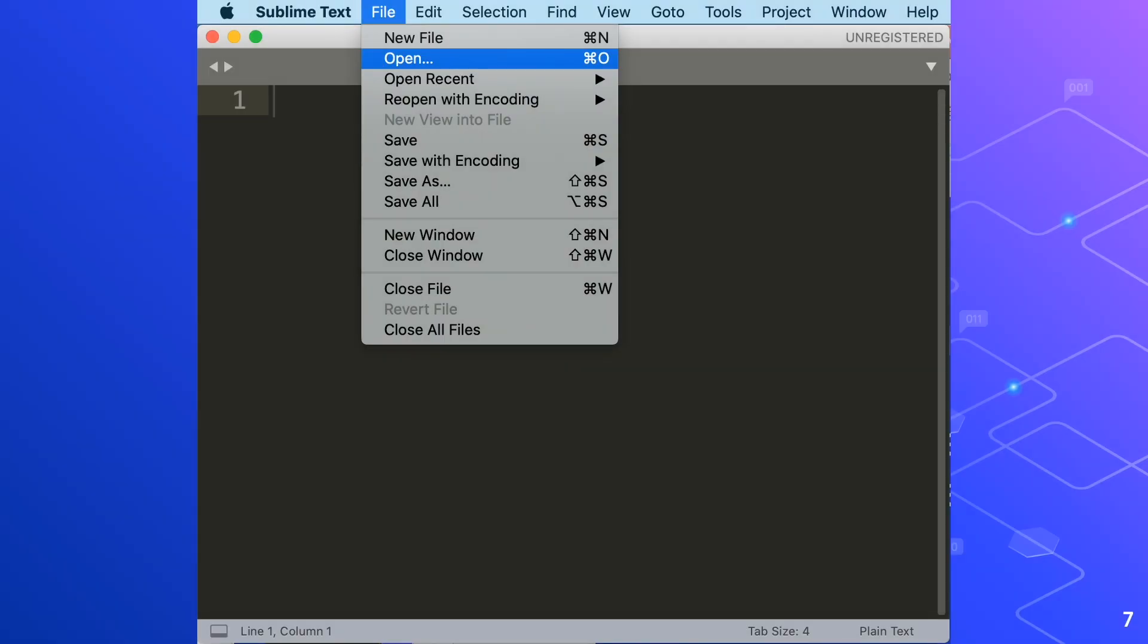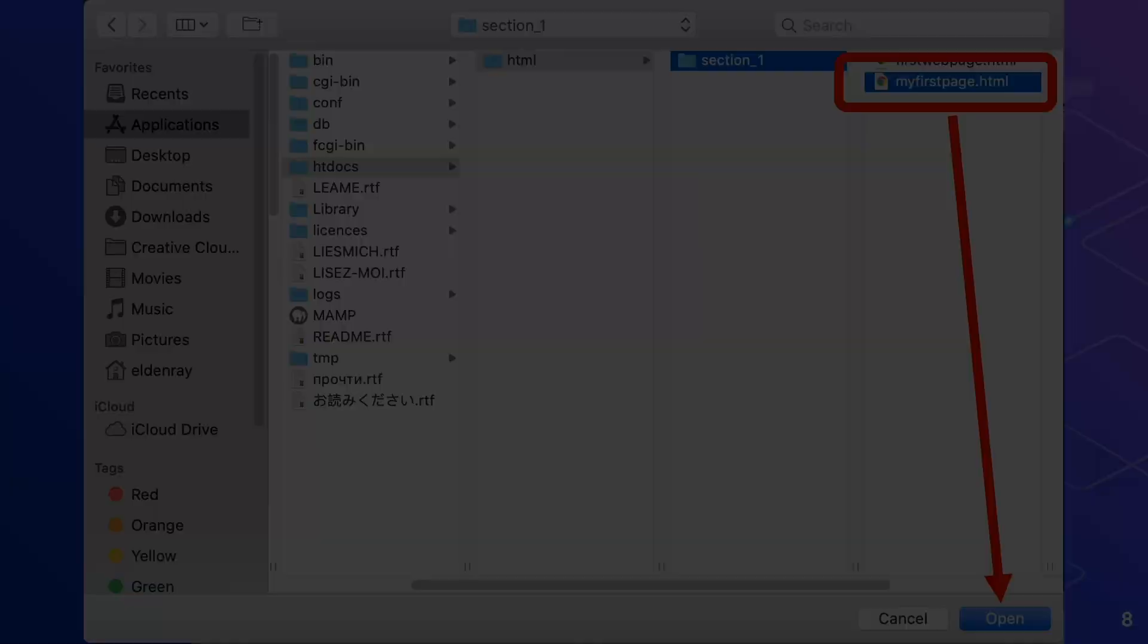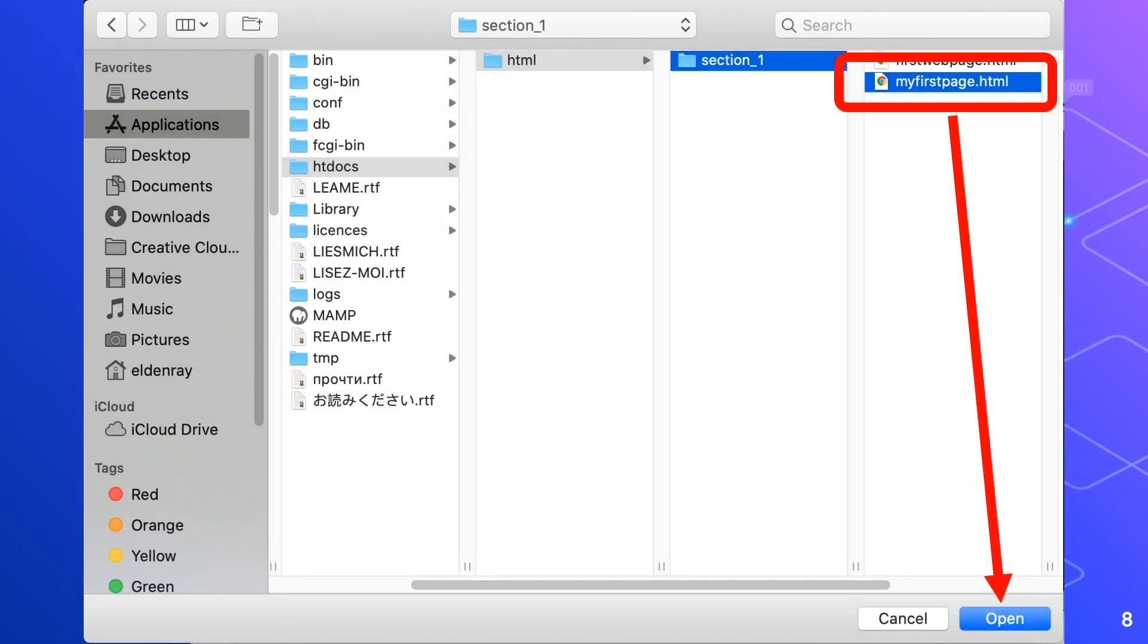And once again, we'll locate the htdocs folder, HTML, and section 1. Then choose my first page.html file and click the Open button below.